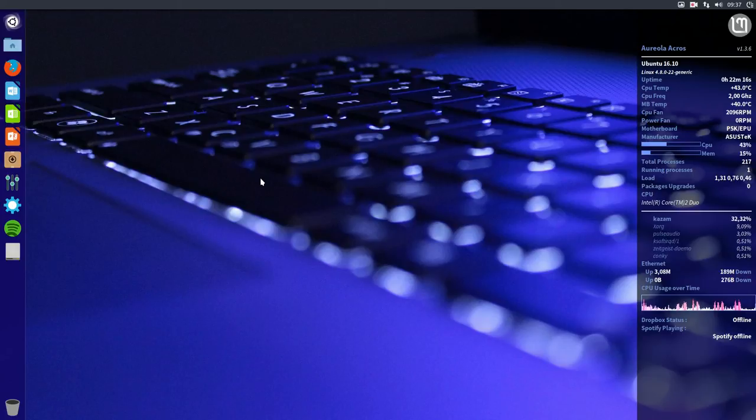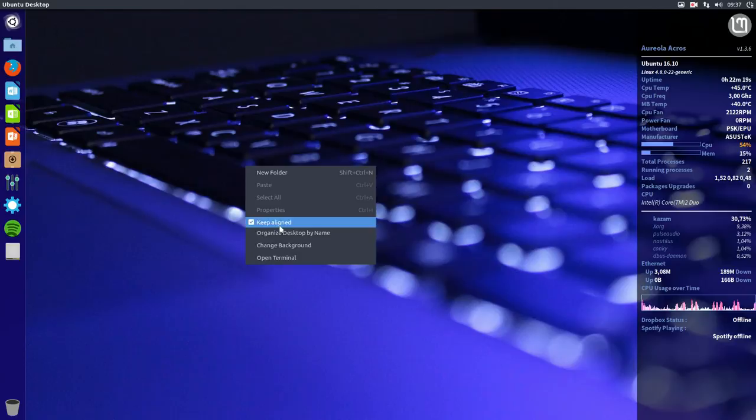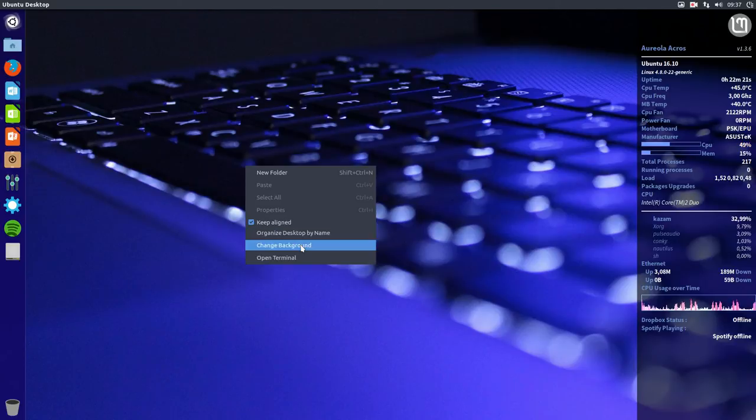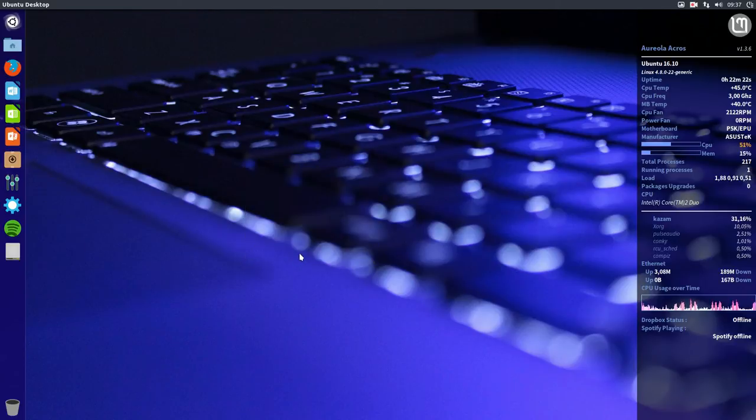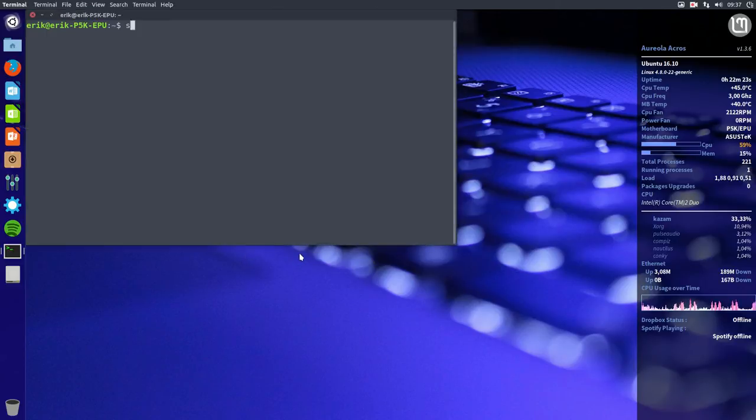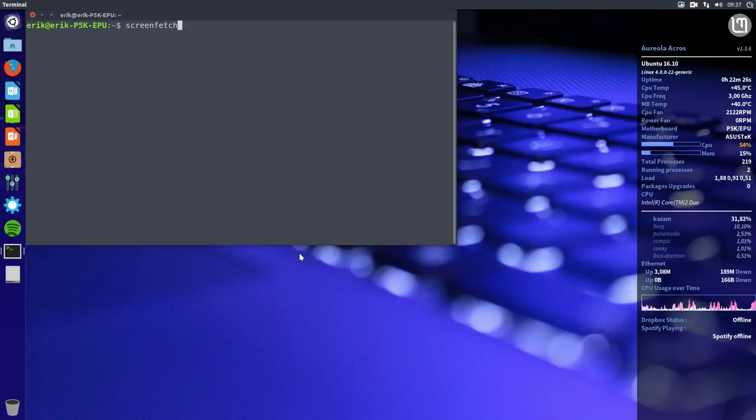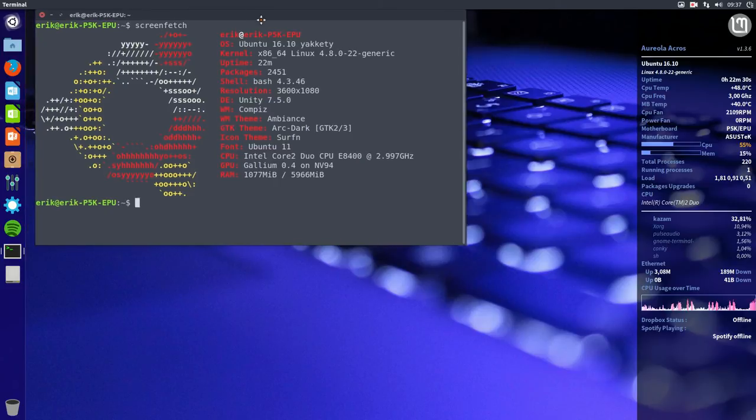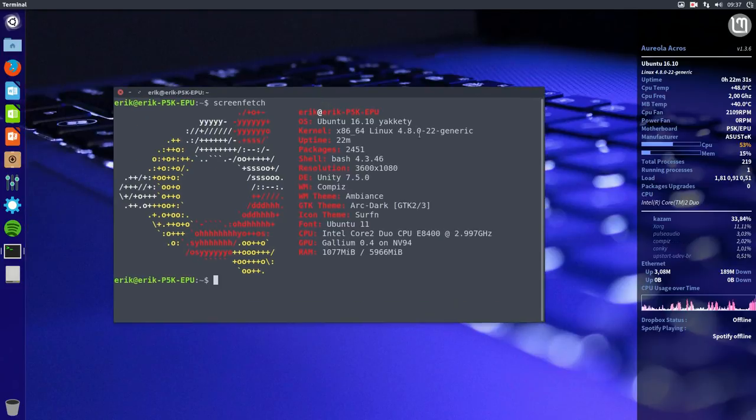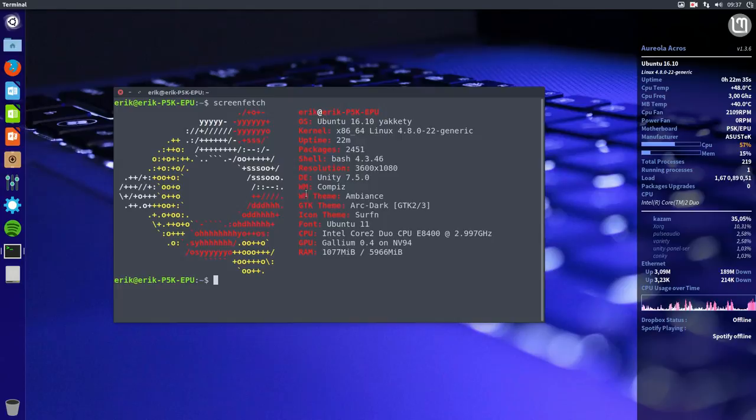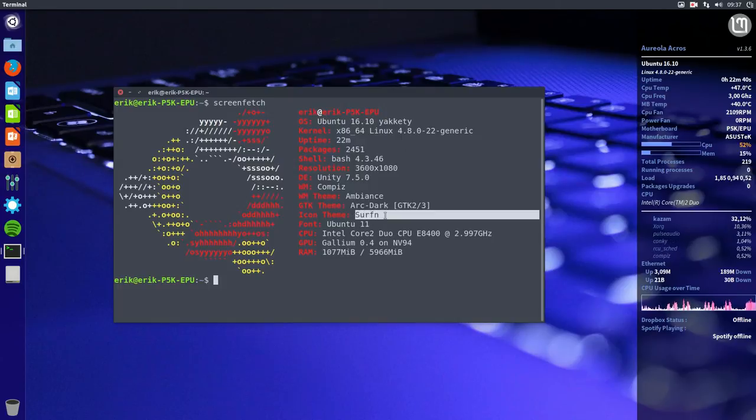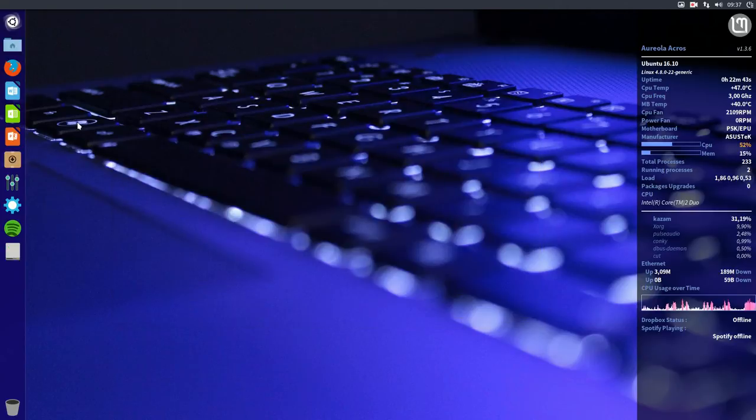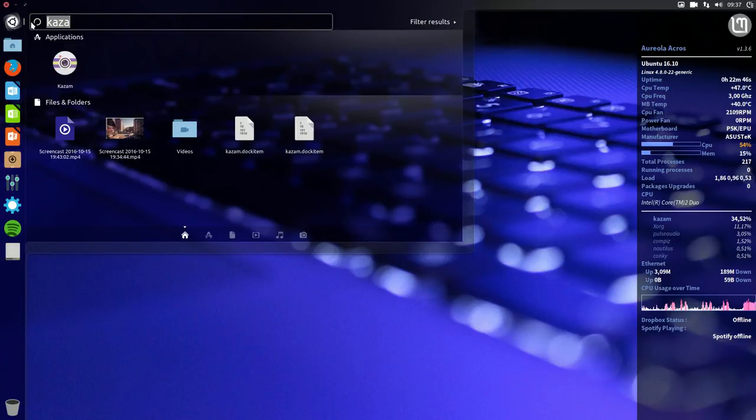I have just installed Ubuntu 16.10 that we have tried, and it only comes with kernel 4.8.0-22. You can see it also in the Conky here. So we have all the information now in one screen. We are working with the Surfing icon theme and we'll just go over the system and show you guys how it looks.